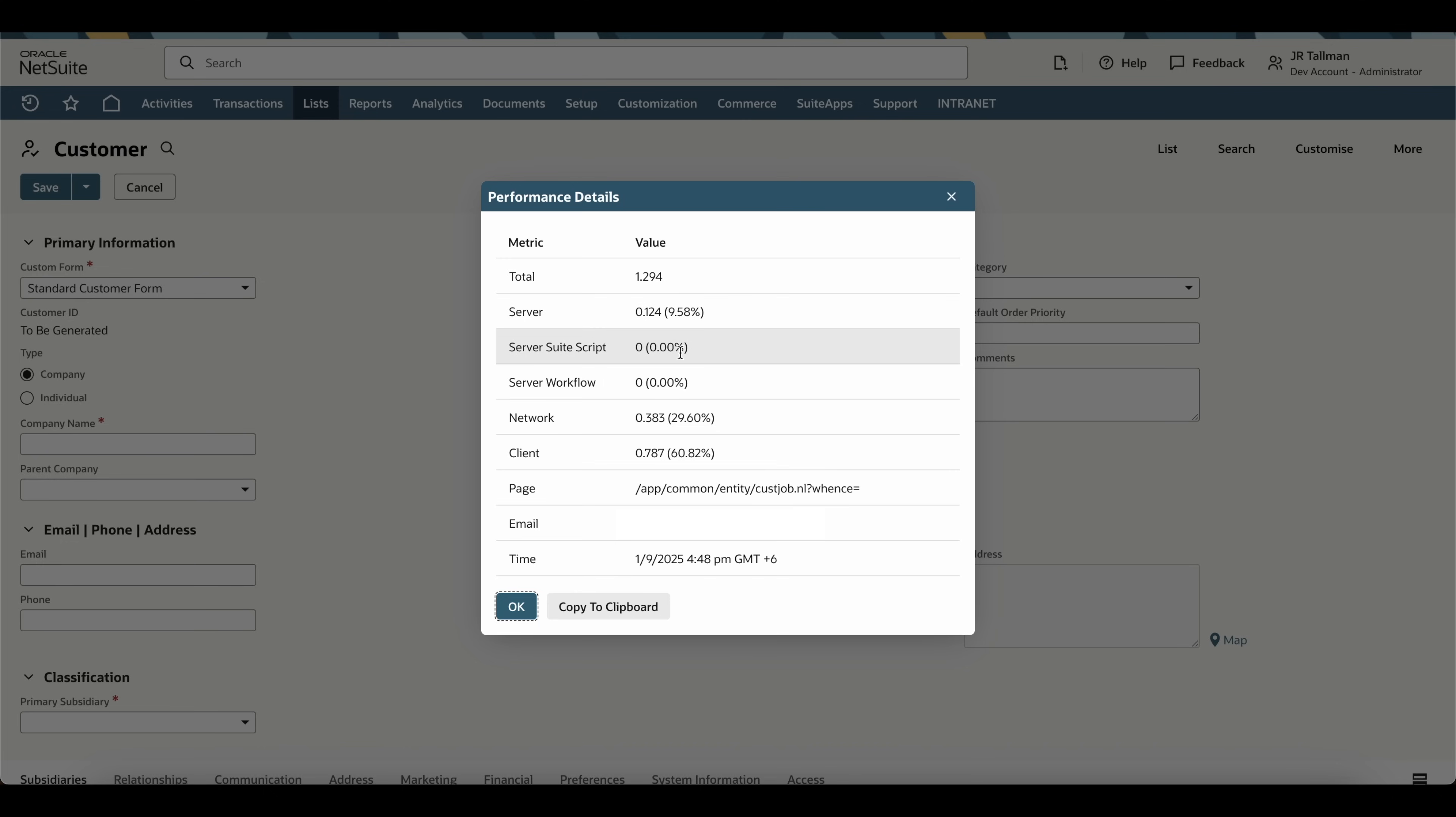The next two rows are your SuiteScript and workflow, if there's anything running on the page that deals with scripts or workflows. Because this is a customer page, I don't have any SuiteScripts or workflows running, so this shows zero seconds. This is a good indicator. If this is high, you'll want to undeploy some scripts to determine the root cause of your performance issues.